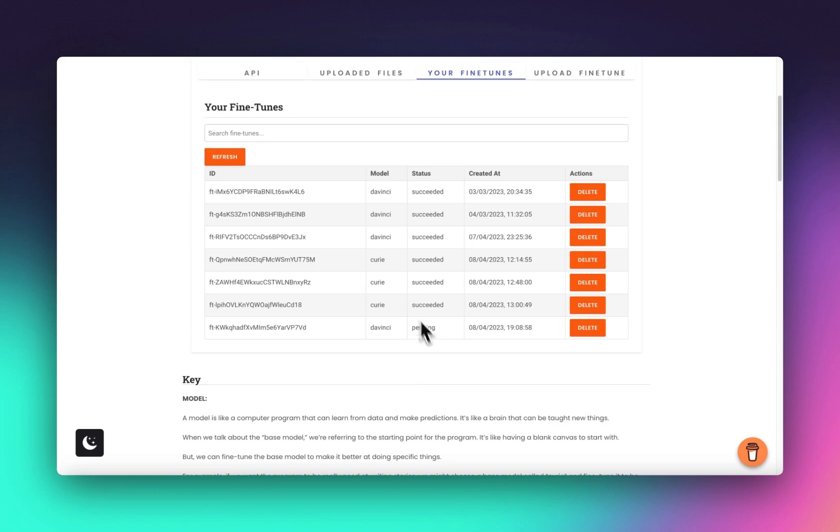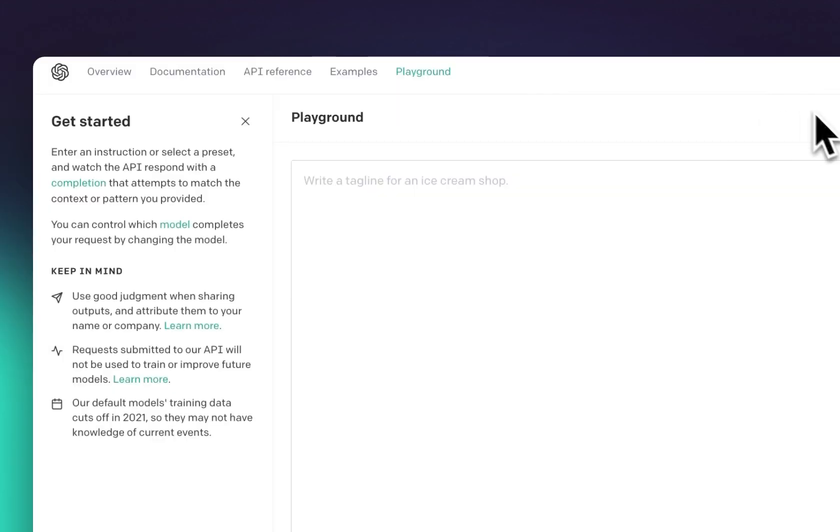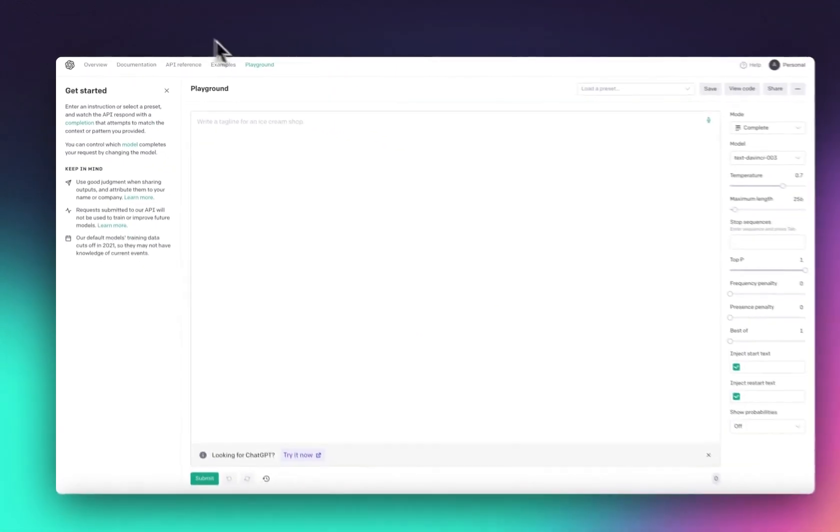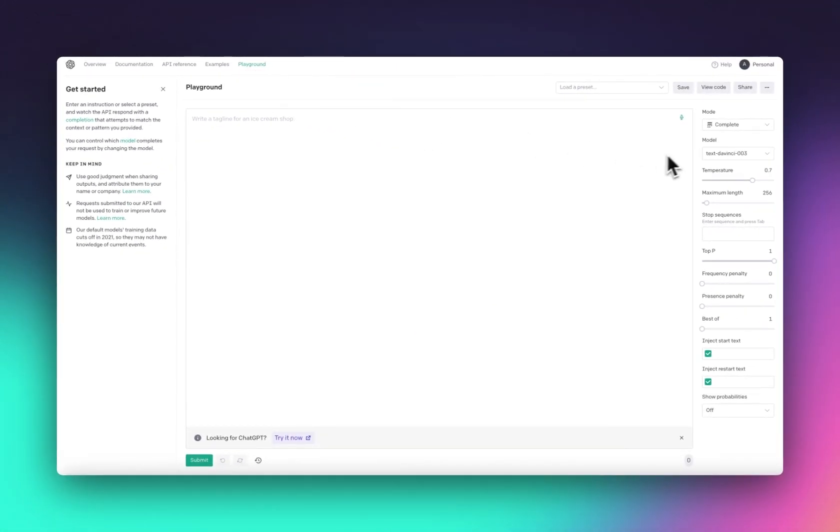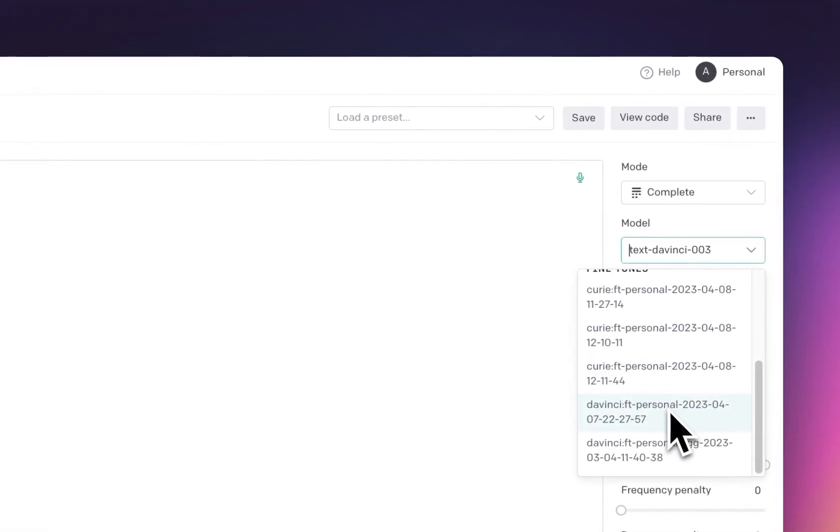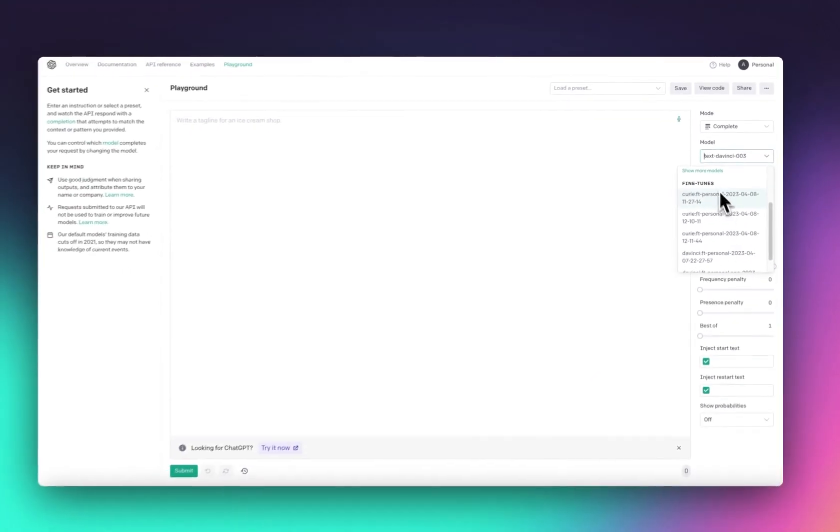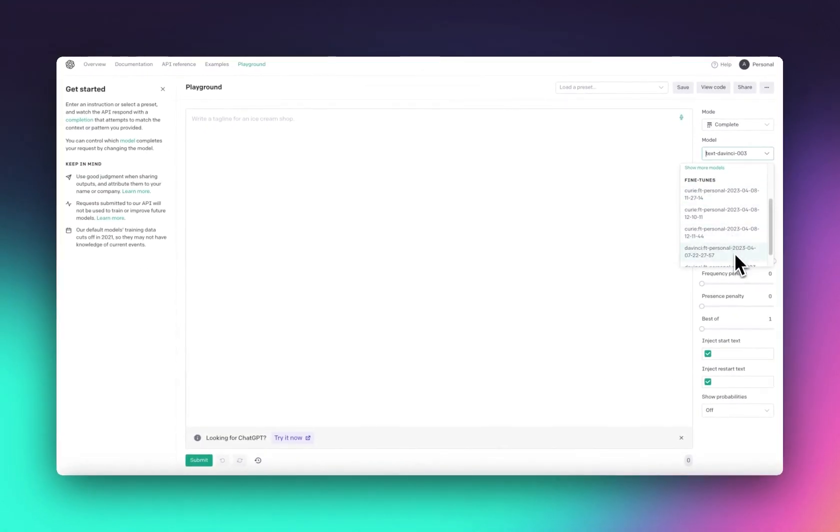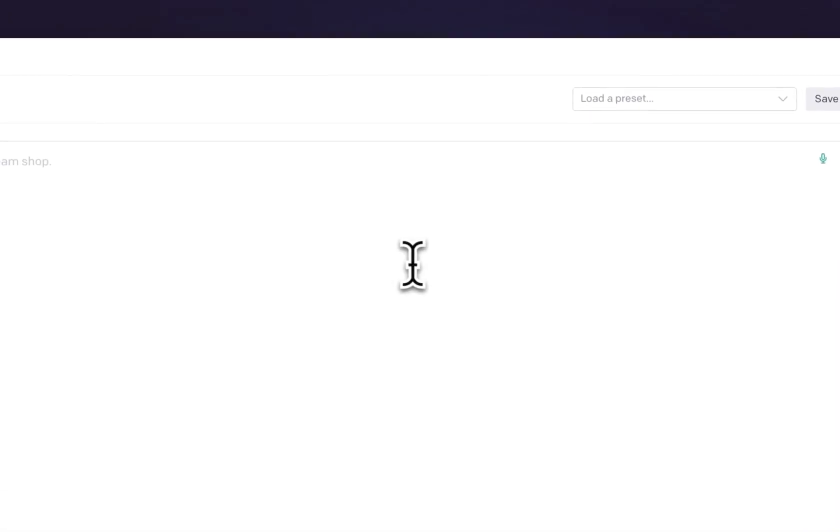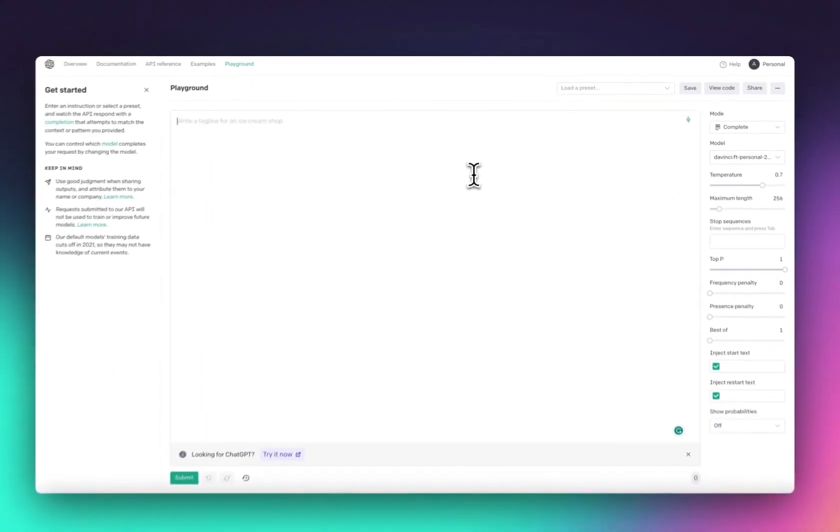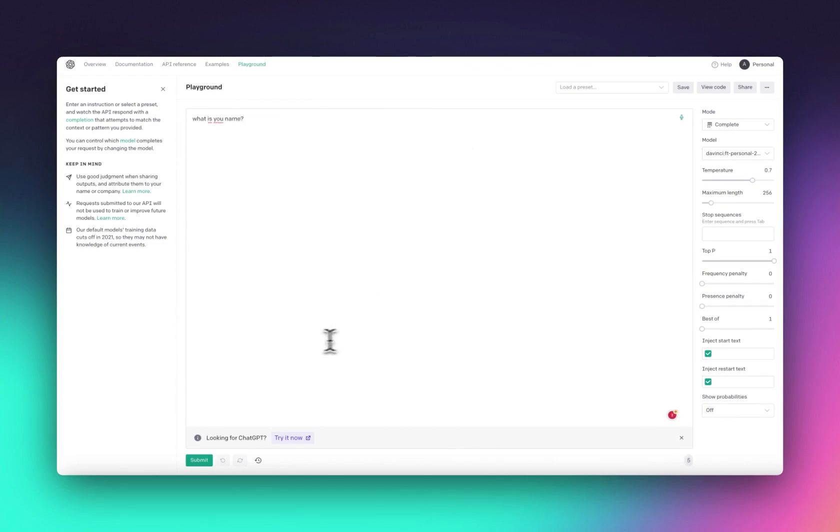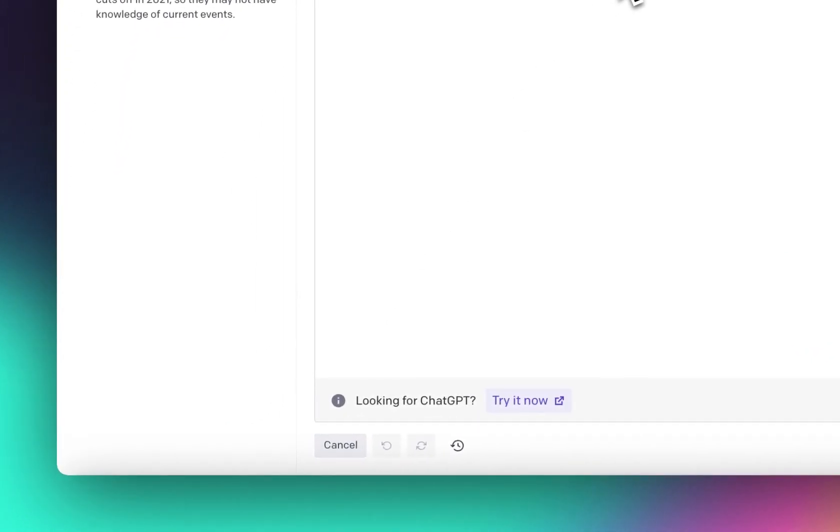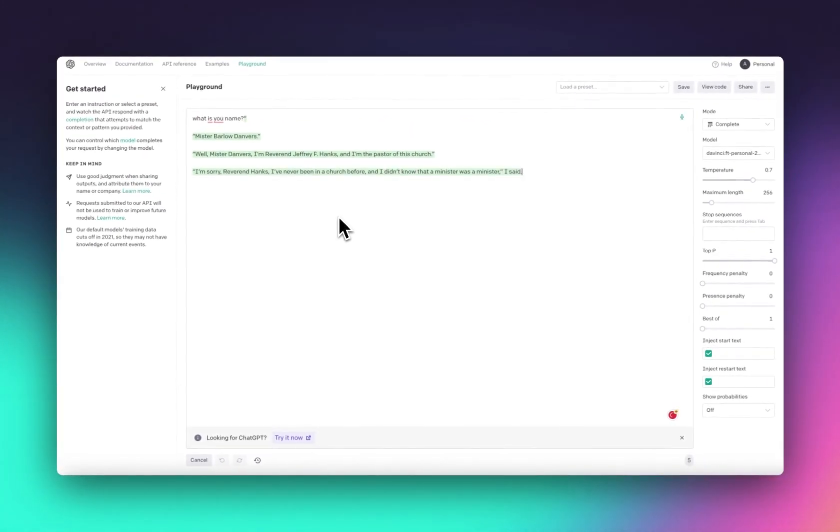Once that's done, head over to OpenAI, go to playground, and then here you'll have your new fine-tunes and you can start talking with it. These will come up with gobbledygook because I put gobbledygook in, gobbledygook out.